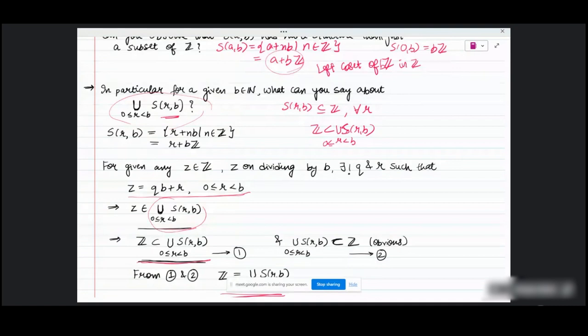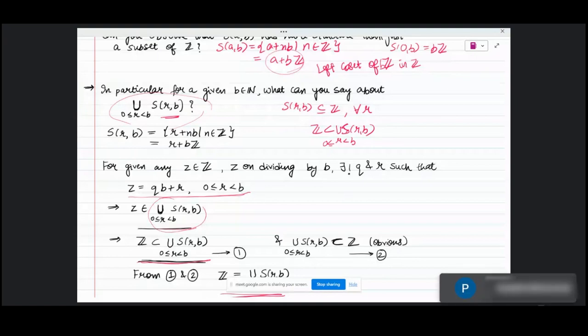The collection of sets S(R,B) for 0 ≤ R < B are cosets, and cosets partition the whole set Z. The union of all distinct left cosets gives Z. There are no points common to any two distinct sets in this collection — they are disjoint — so we can say Z is the disjoint union of S(R,B) for 0 ≤ R < B.